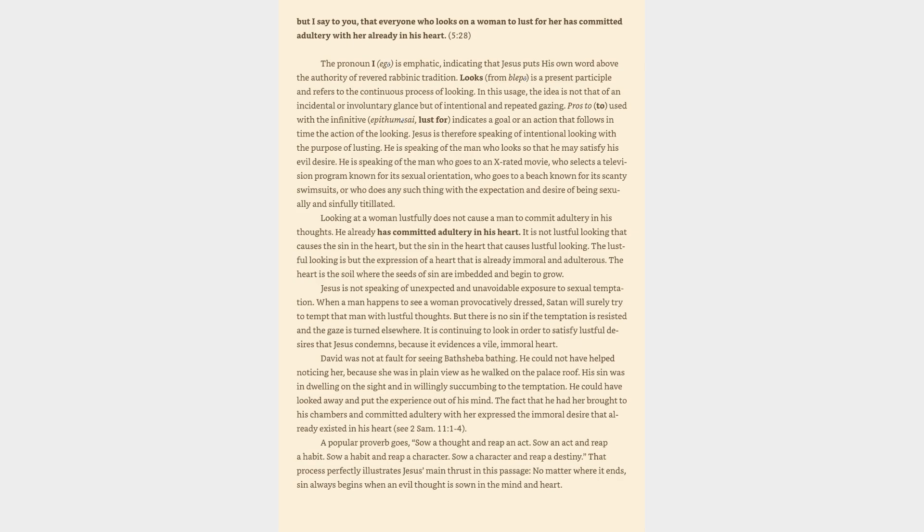Jesus is therefore speaking of intentional looking with the purpose of lusting. He is speaking of the man who looks so that he may satisfy his evil desire. He is speaking of the man who goes to an X-rated movie, who selects a television program known for its sexual orientation, who goes to a beach known for its scanty swimsuits, or who does any such thing with the expectation and desire of being sexually and sinfully titillated. Looking at a woman lustfully does not cause a man to commit adultery in his thoughts. He already has committed adultery in his heart. It is not lustful looking that causes the sin in the heart, but the sin in the heart that causes lustful looking.